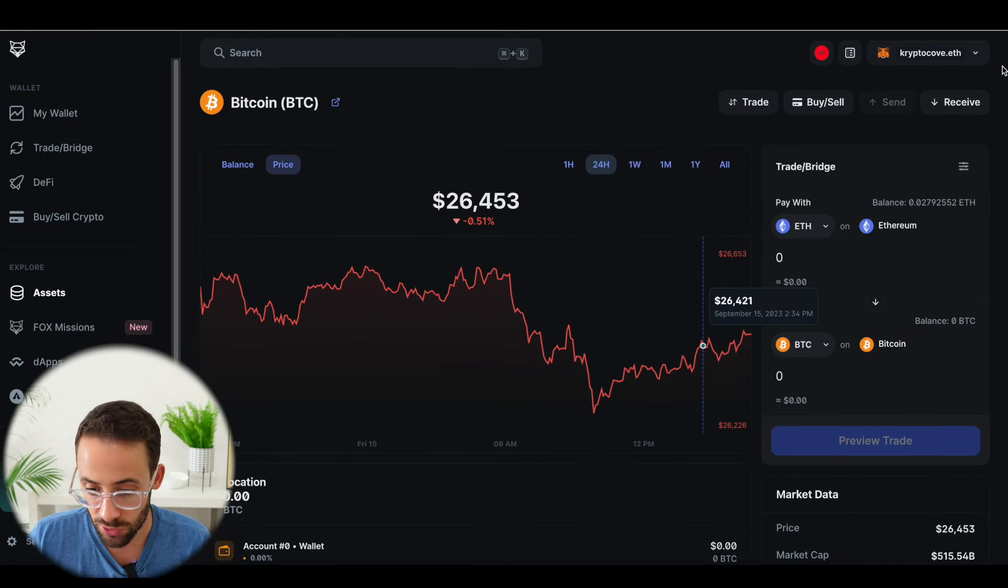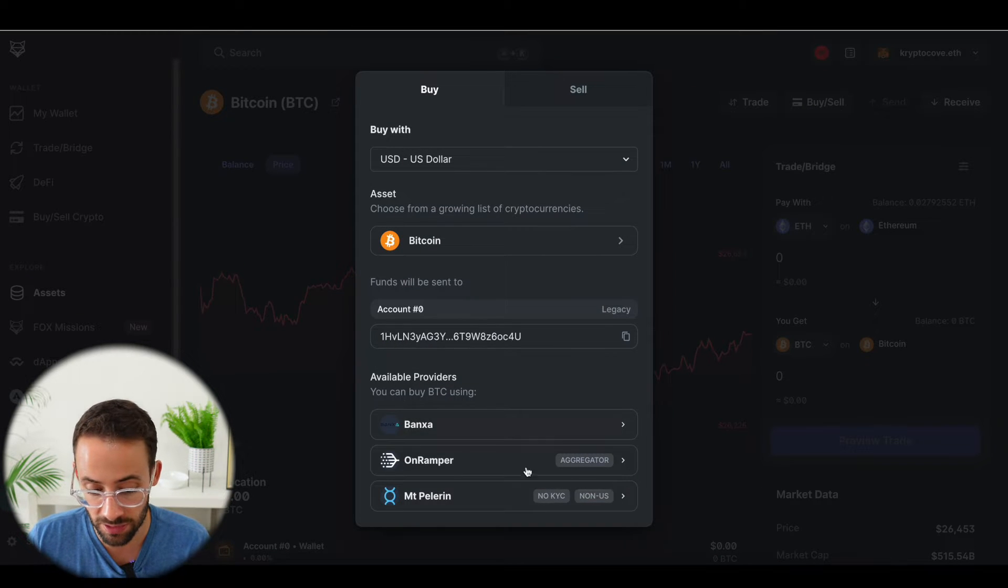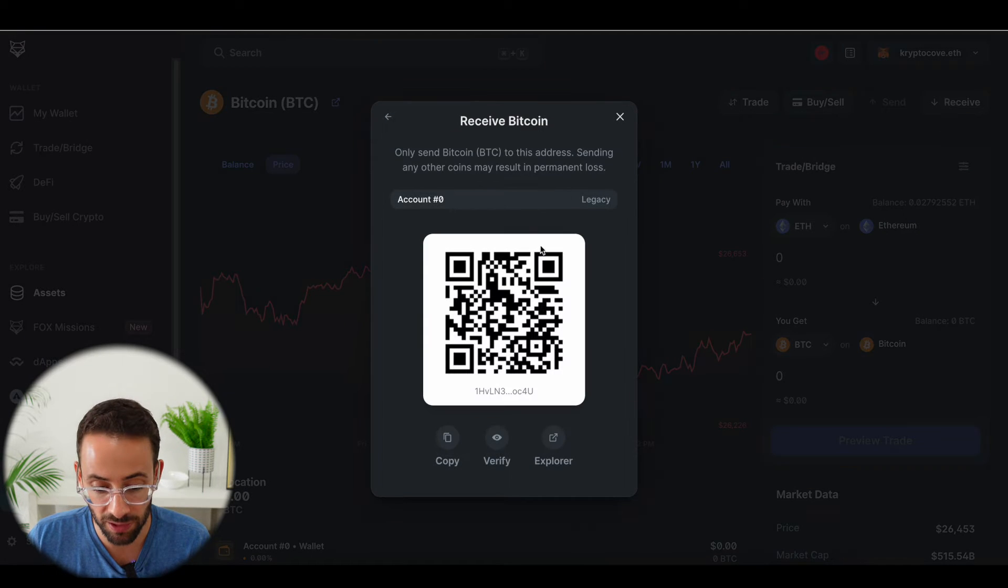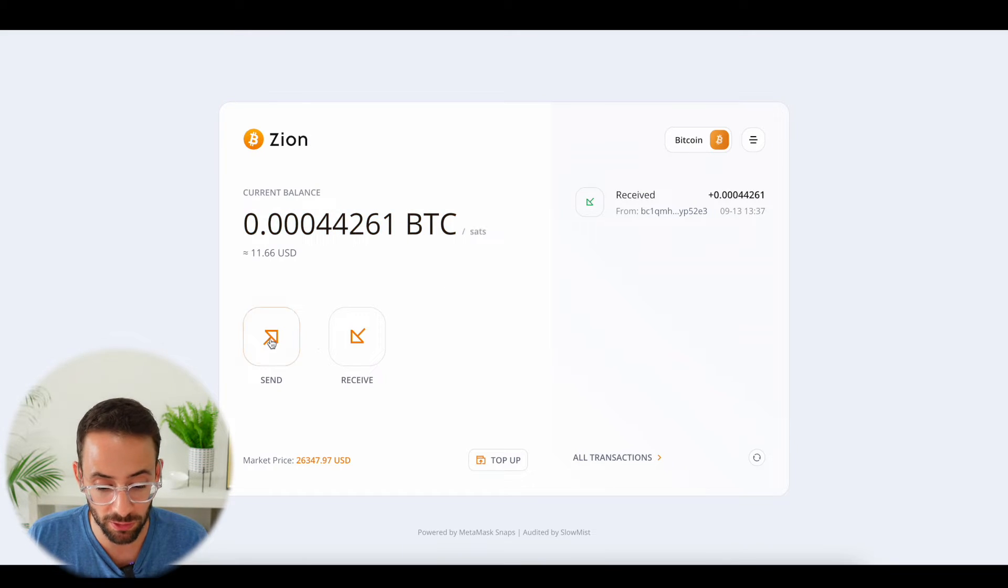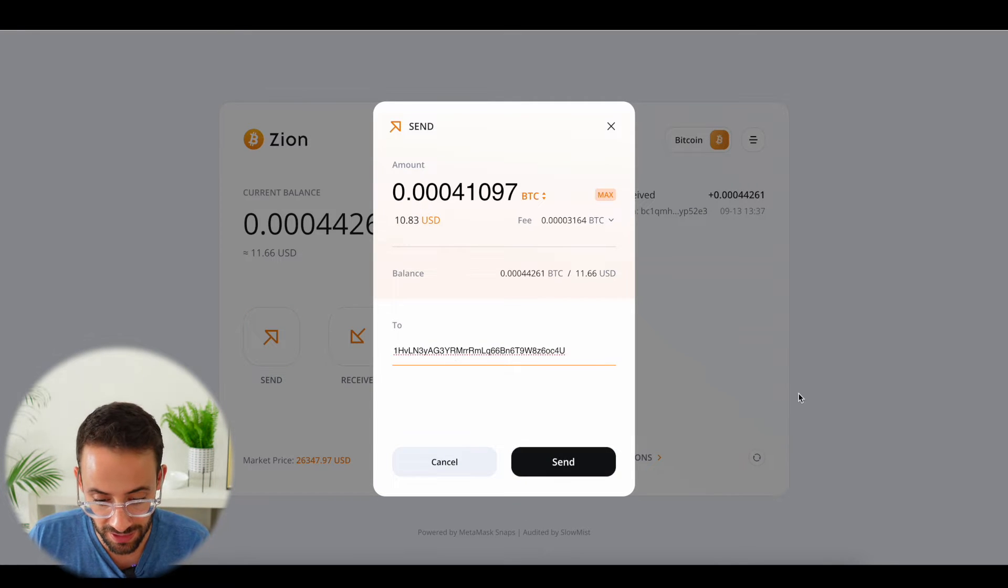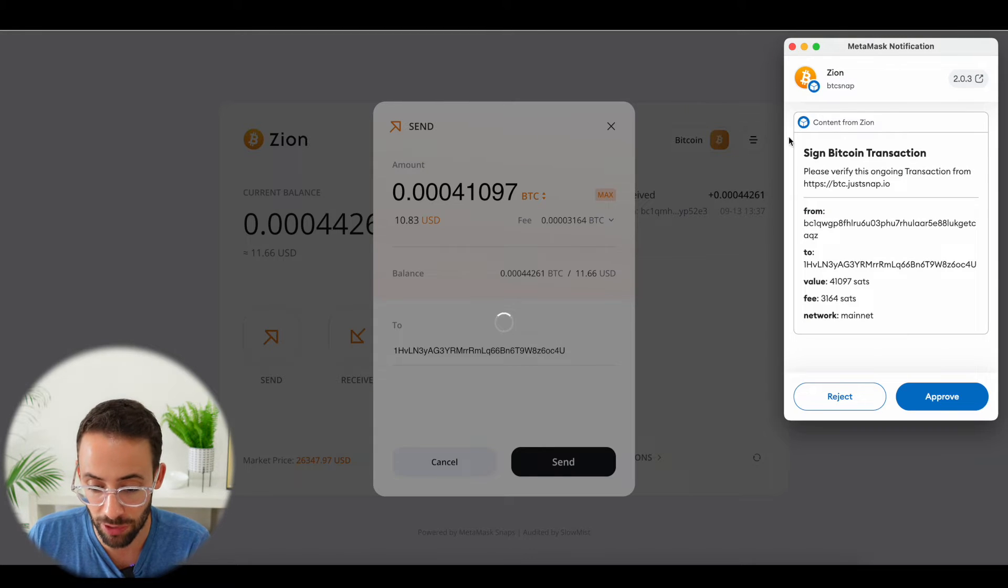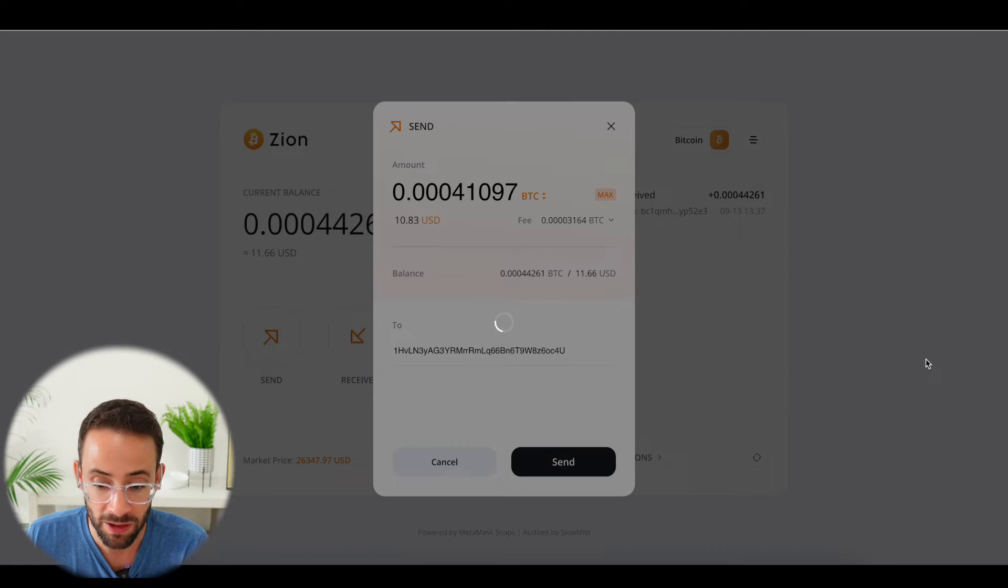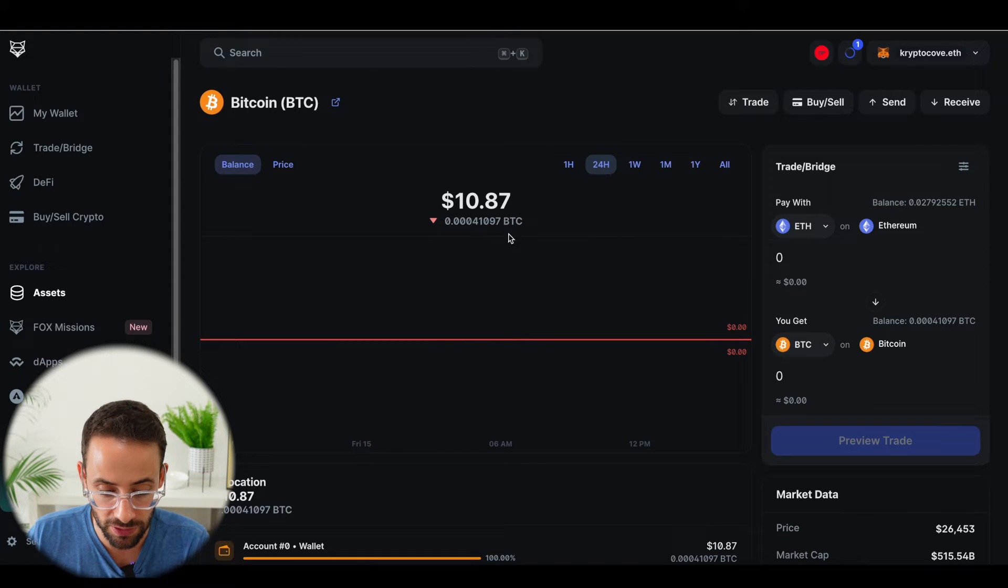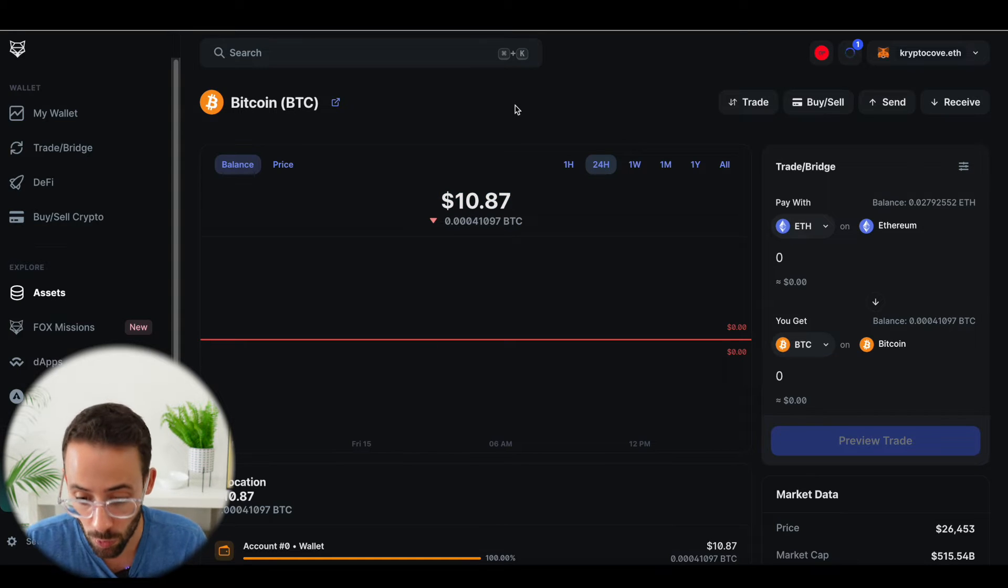So when you select an asset, you can either buy and sell directly in here, although I'm not going to do that because these usually charge higher fees, or you can hit the receive button, and then you'll be able to copy your wallet address and then send some Bitcoin to yourself. So I have a small amount of Bitcoin here, and I'm going to send it to my new wallet. I'm going to hit max. I'm going to paste in the destination address and hit send. And this is with the Zion application, which is another new way that you can use Metamask to interact with the Bitcoin network. But I'm going to approve this transaction here, and then we'll go back over. So you can see that I've already received the funds here, and now I have about $10 worth of Bitcoin in my new Shapeshift wallet.